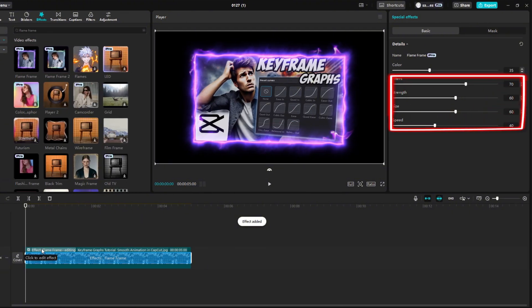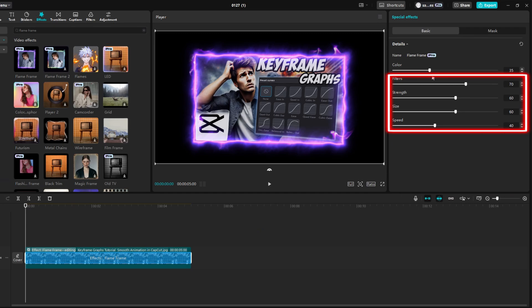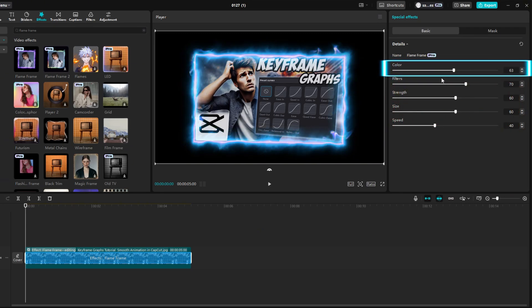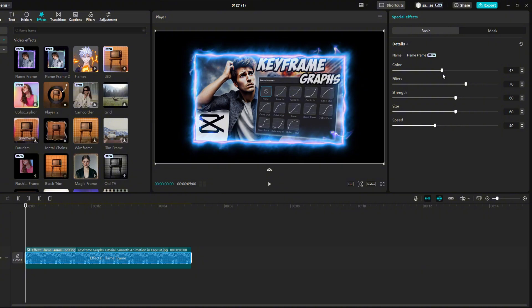Personally, I wouldn't change any of these settings. They're fine the way they are. At the top, you can change the color to whatever you want. For example, I'll choose blue.